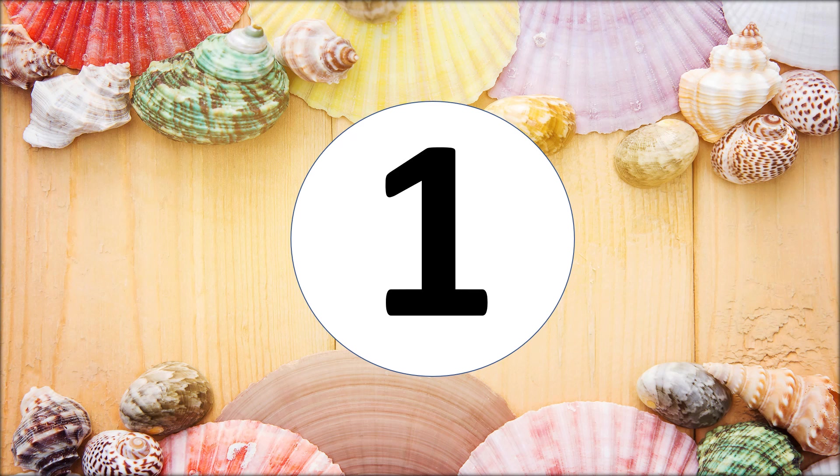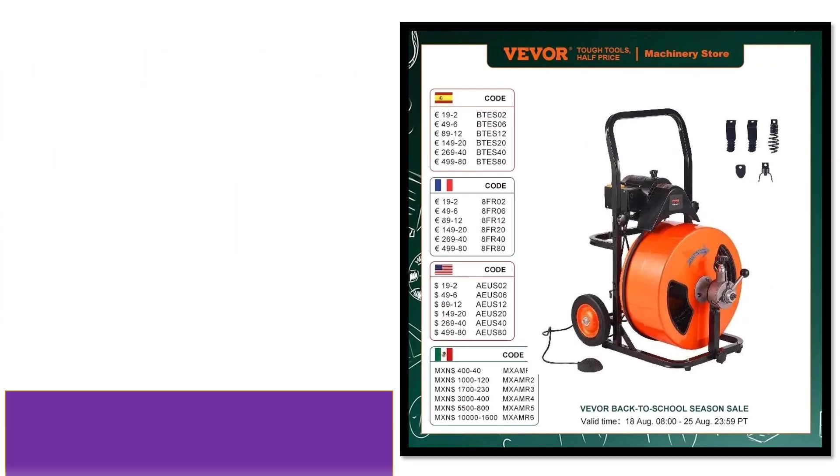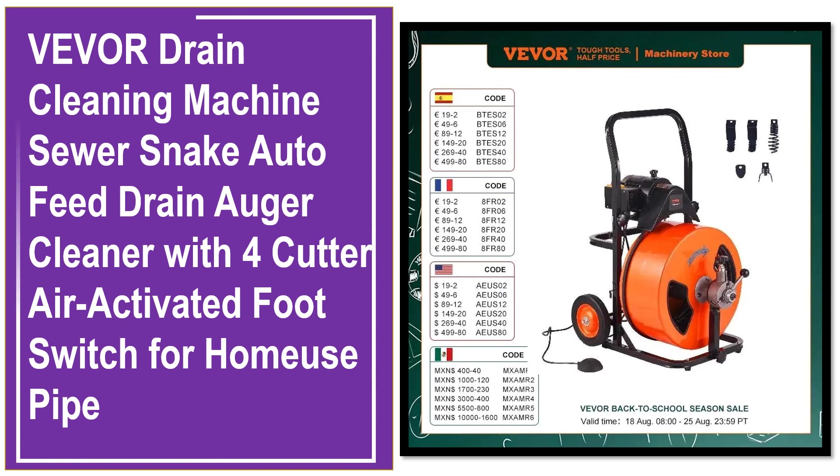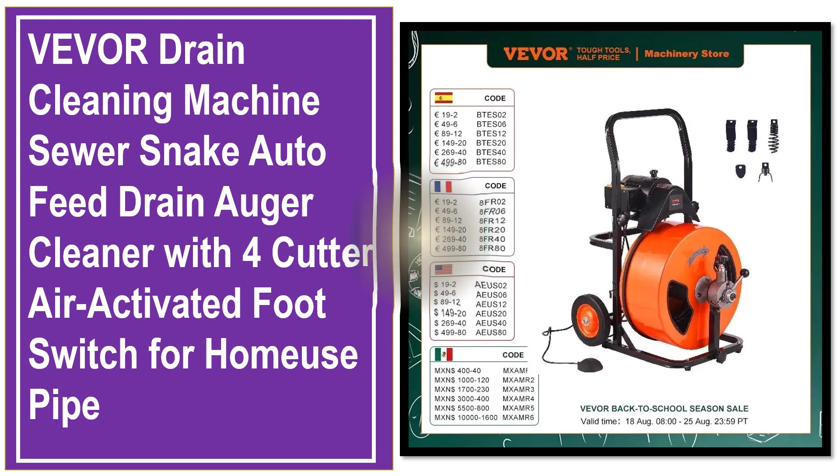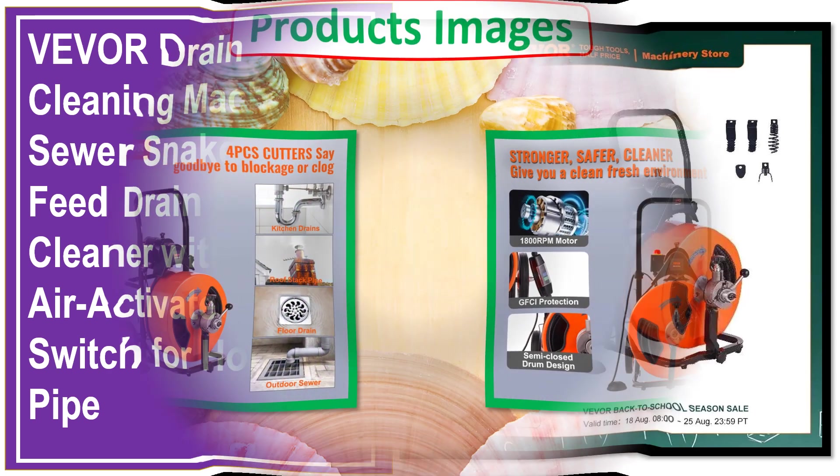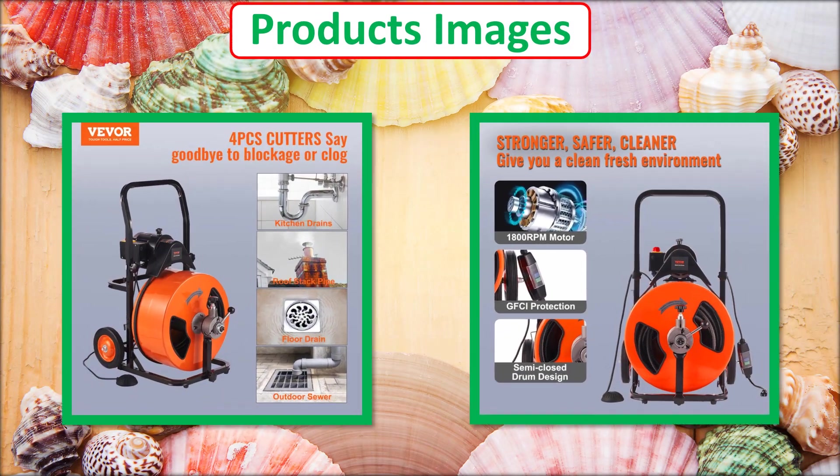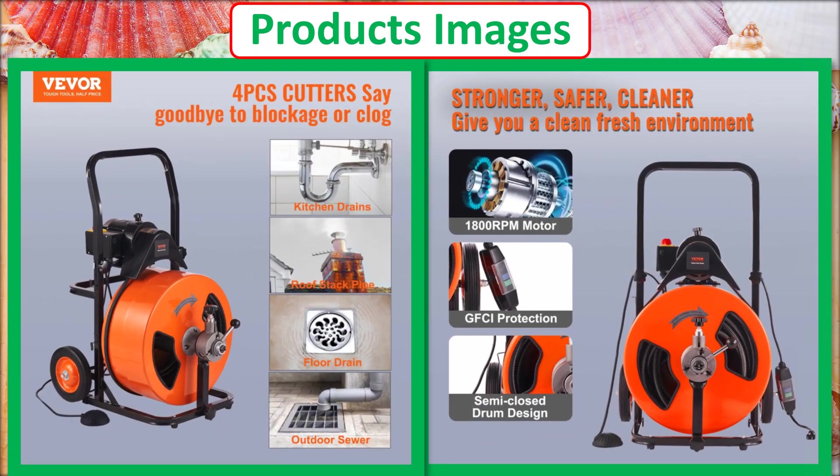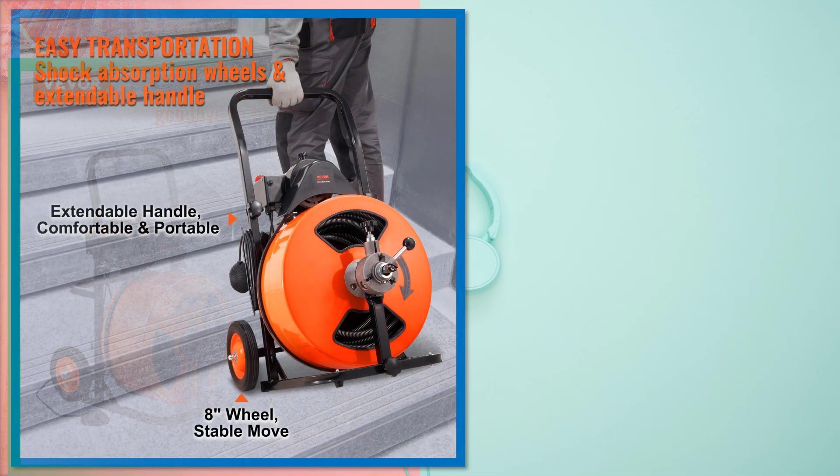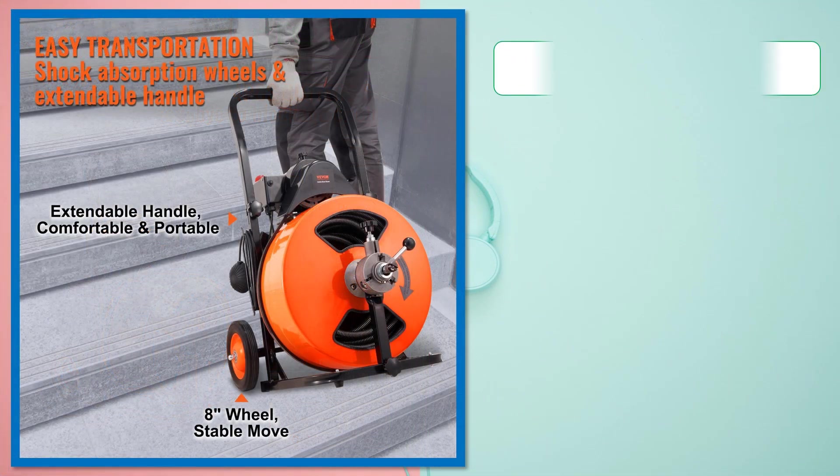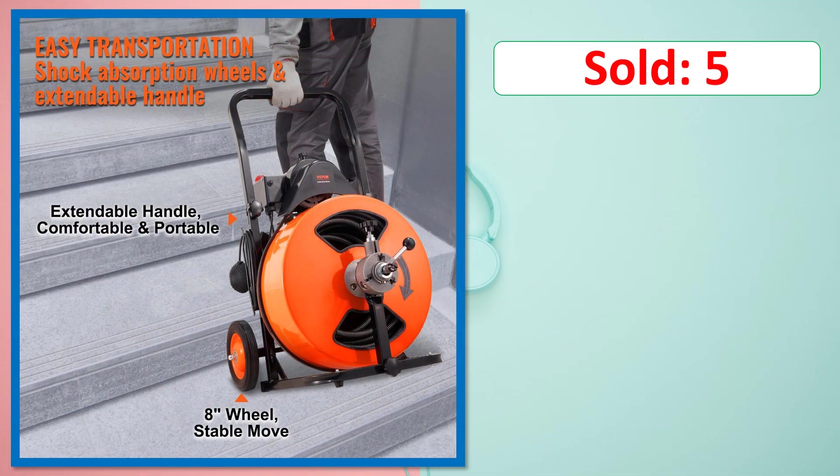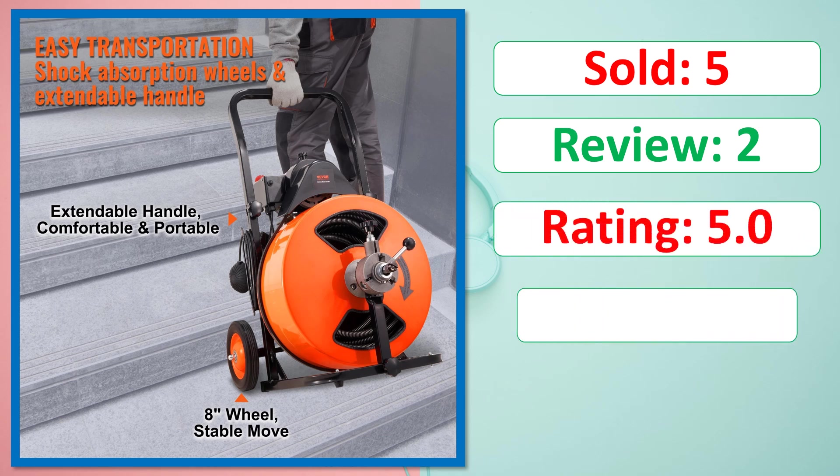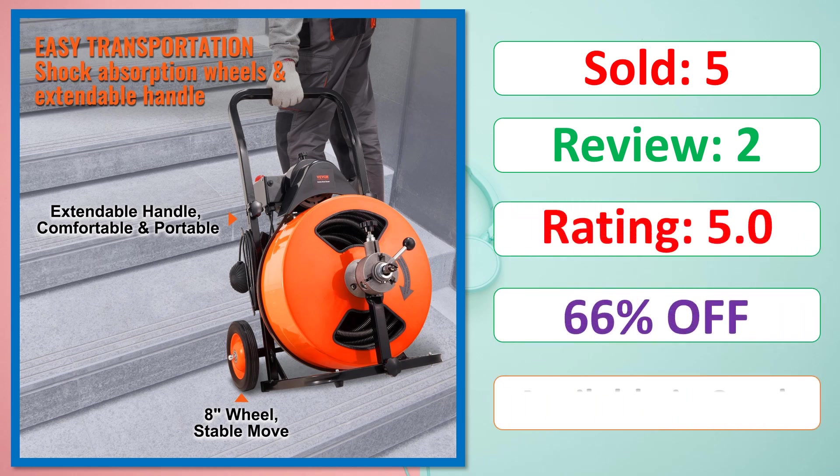At number 1. This is best quality products. Products images. Sold. Review. Rating. Percent off. Available in stock.